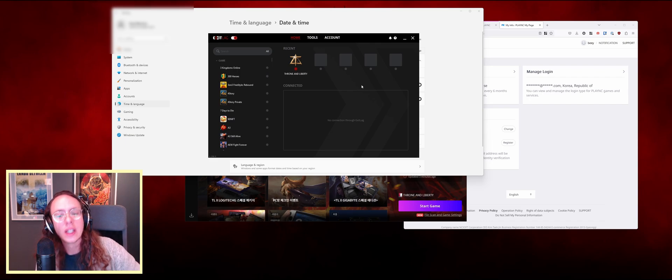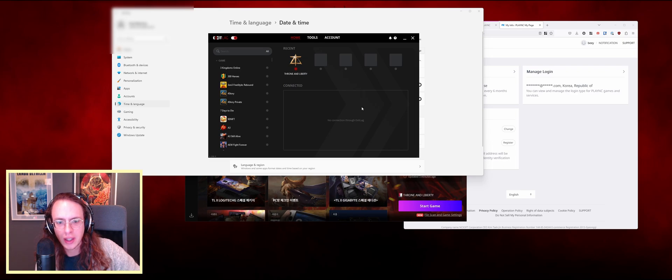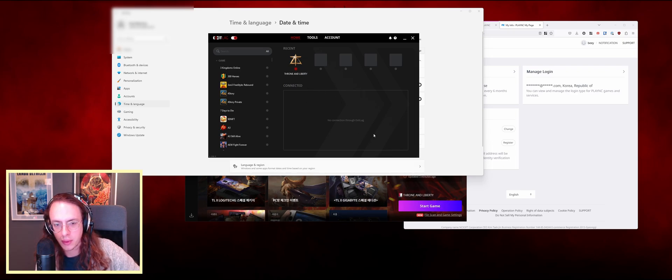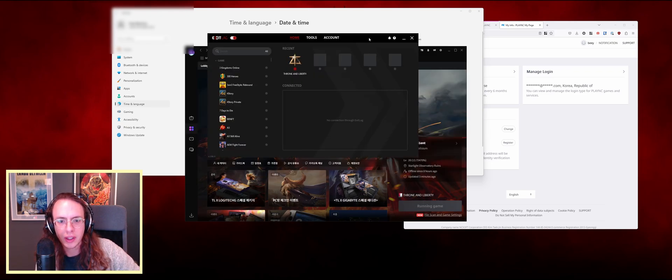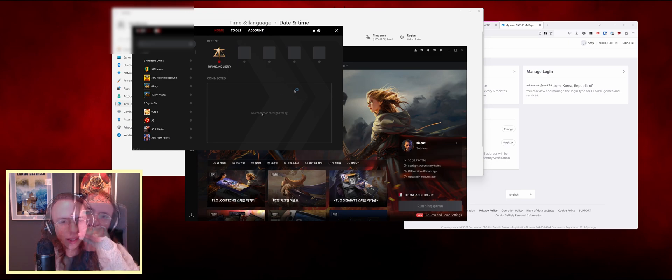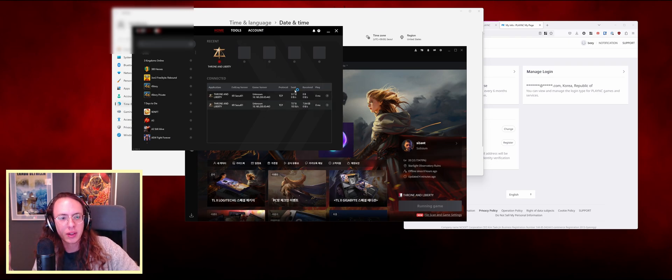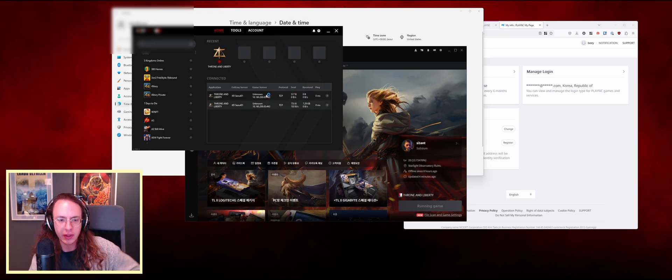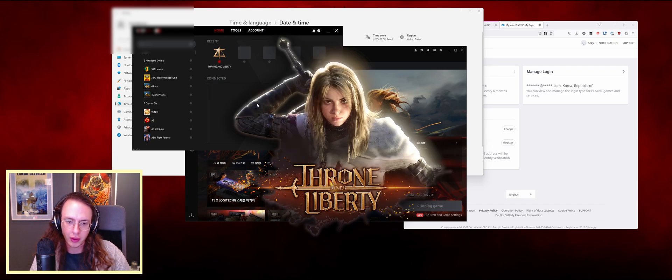Once you do that, it should detect Throne and Liberty here. When you start the game, it'll just route your traffic through that in ExitLag and you should be good to go. When you click start game here, I can show you what that will look like. There you go, you can see it bubbling up here. That's how you know it's working and routing the traffic through the server.